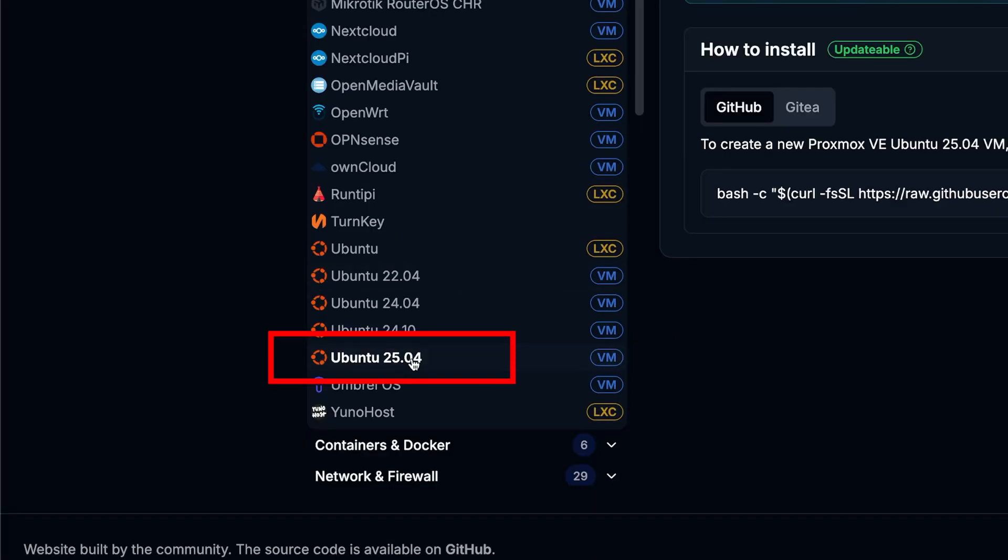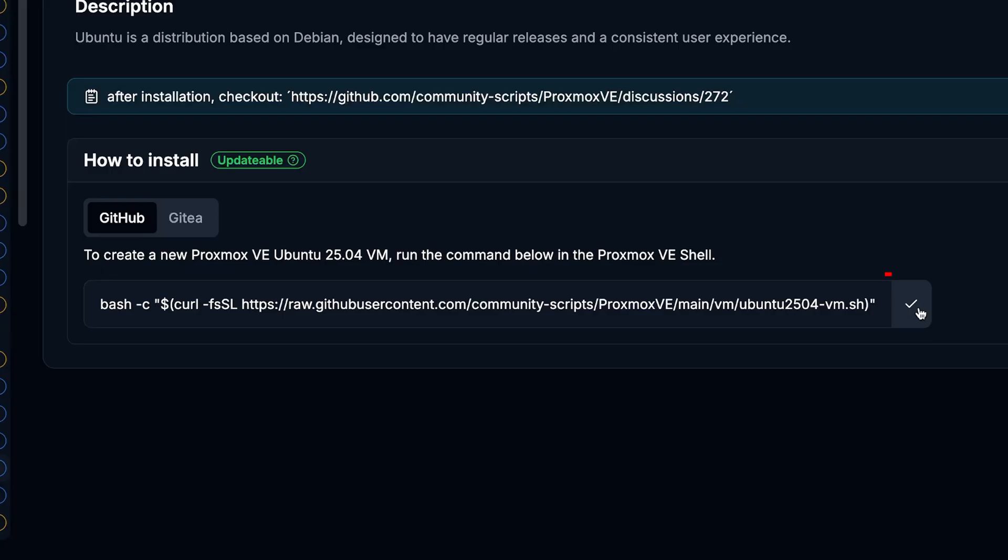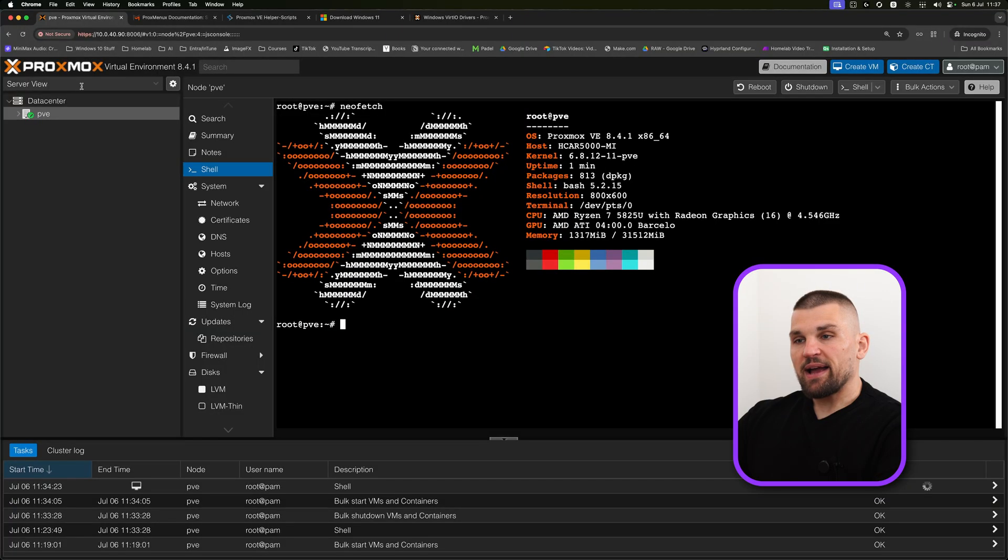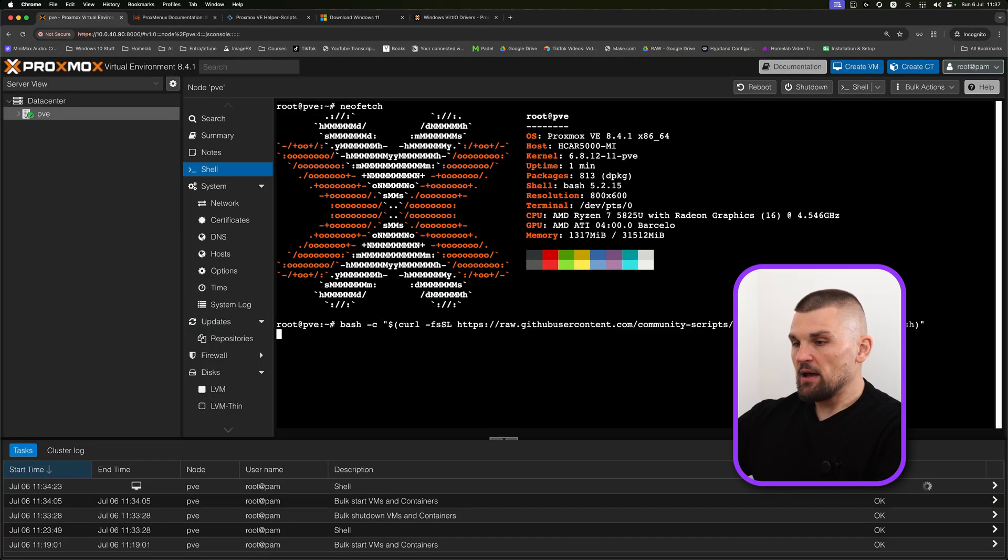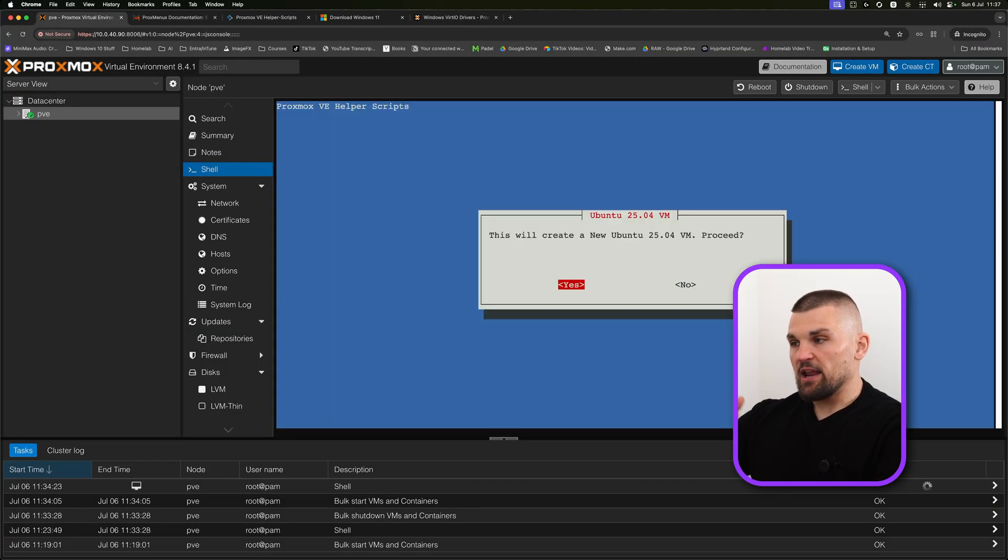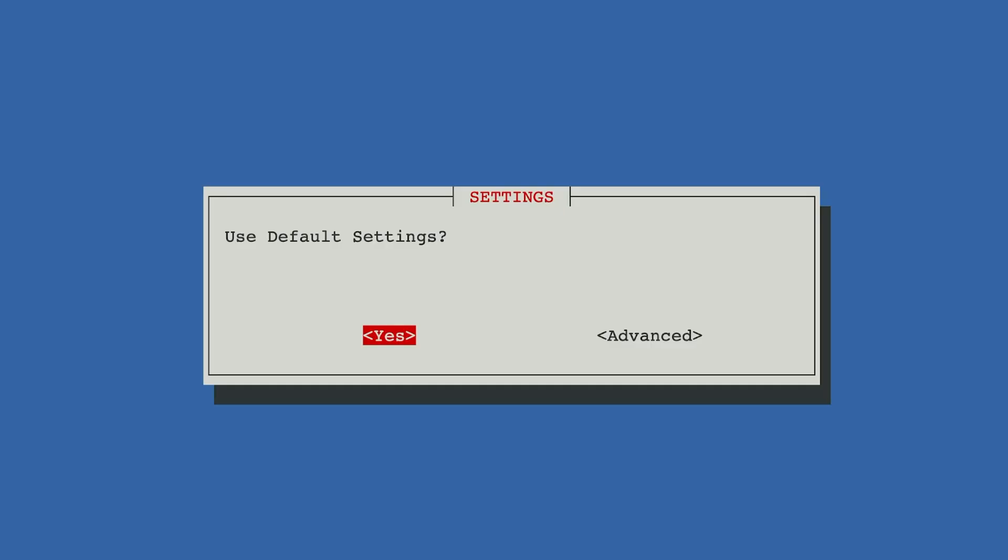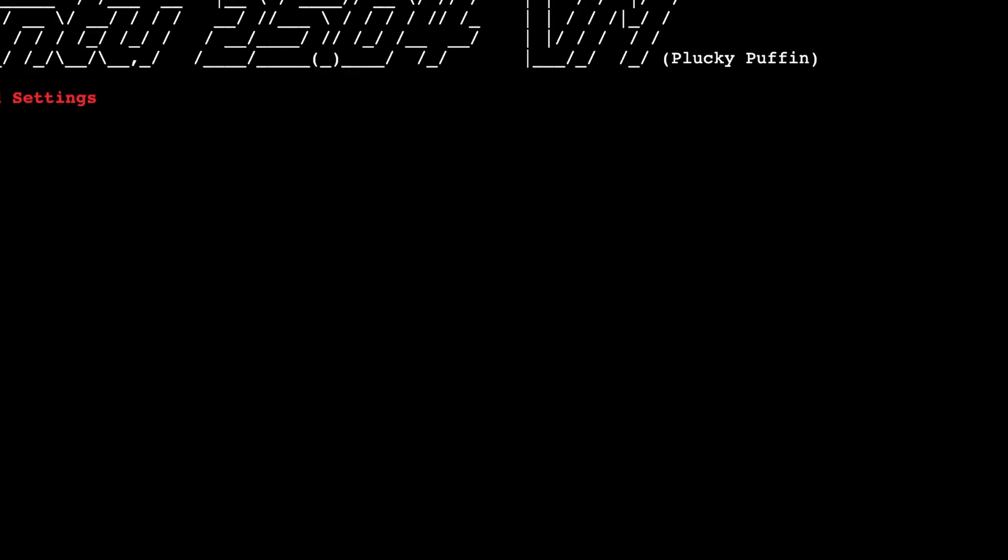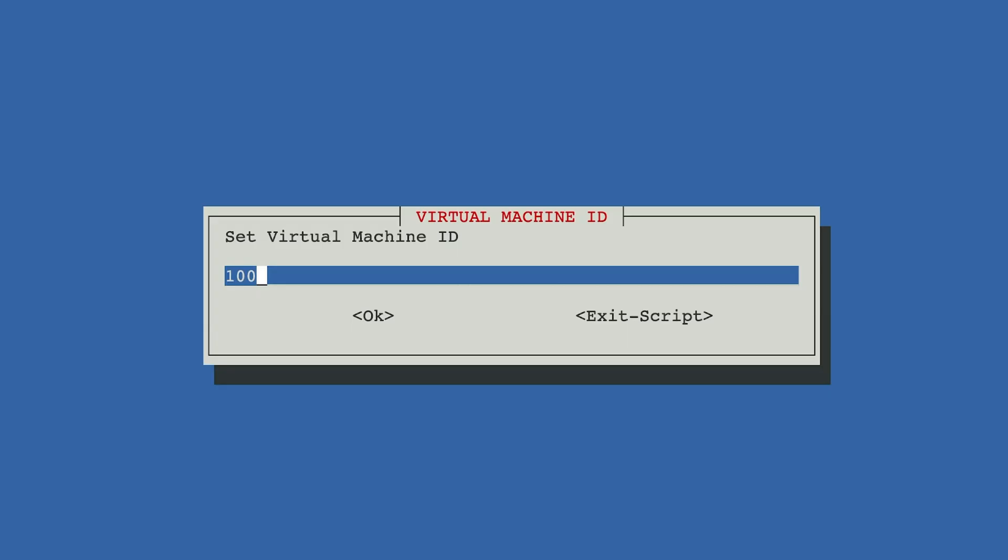All the same with Ubuntu 25.04. I literally just copy the script, go back into Proxmox, paste it in, press enter, and it will ask me how I want it configured. Do I want to use default settings or do I want to have more advanced control over things? I'm just going to use the advanced settings. It's going to ask me for my VM ID. That's just a number.